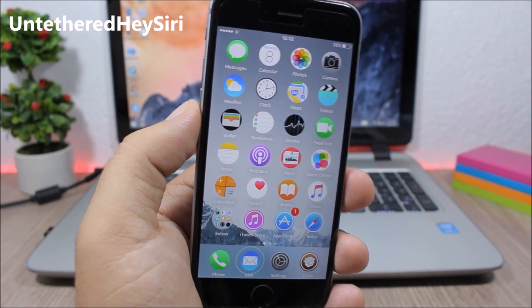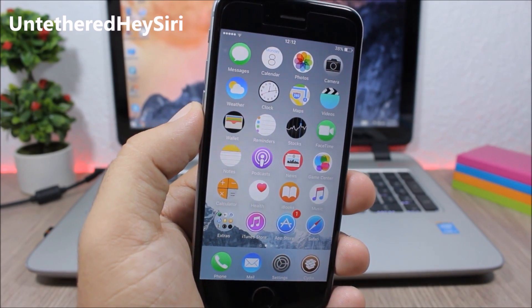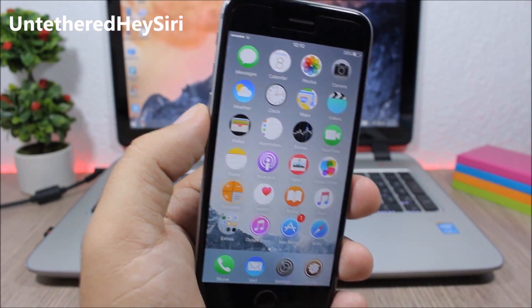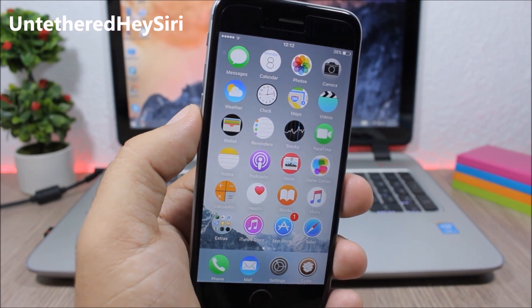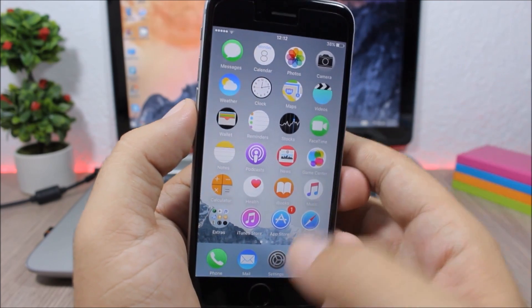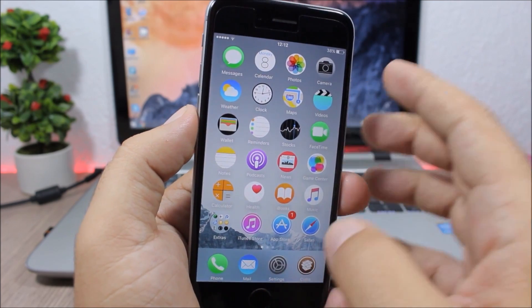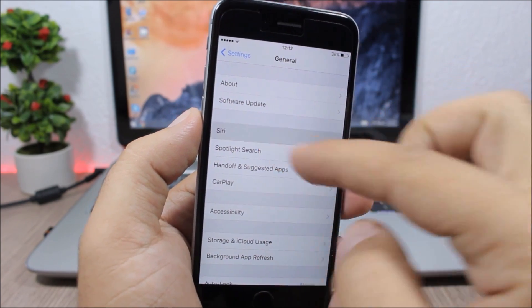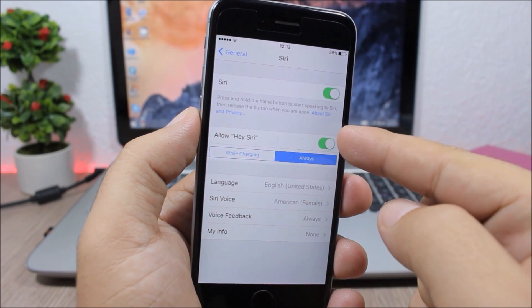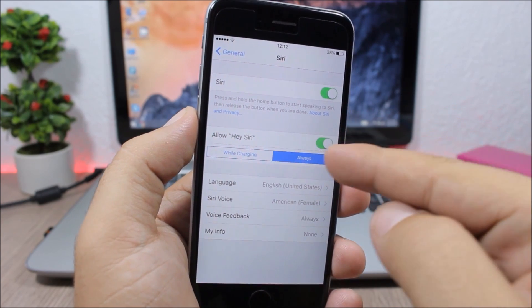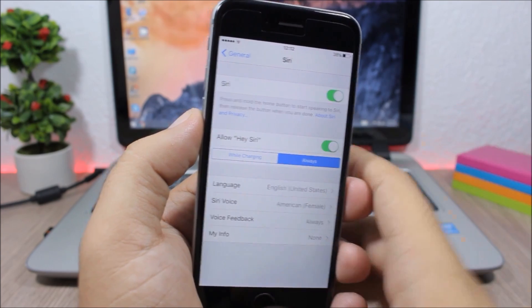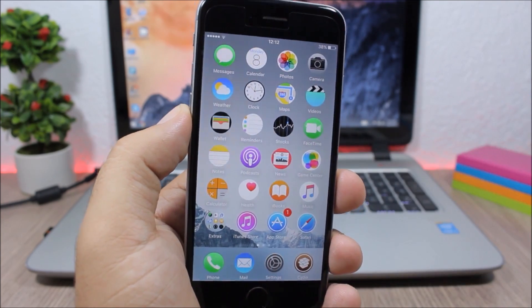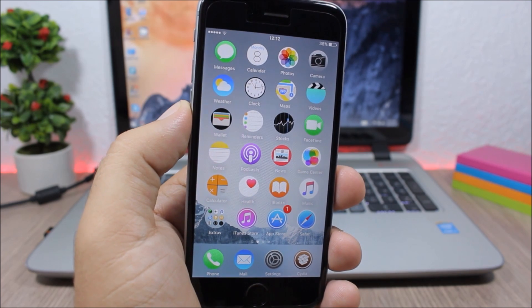Untethered Hey Siri. This tweak will enable the untethered Hey Siri feature on all devices. After you install this tweak, open settings, go to general, go to Siri, enable Hey Siri here, and then choose always and it will enable this feature on your device.